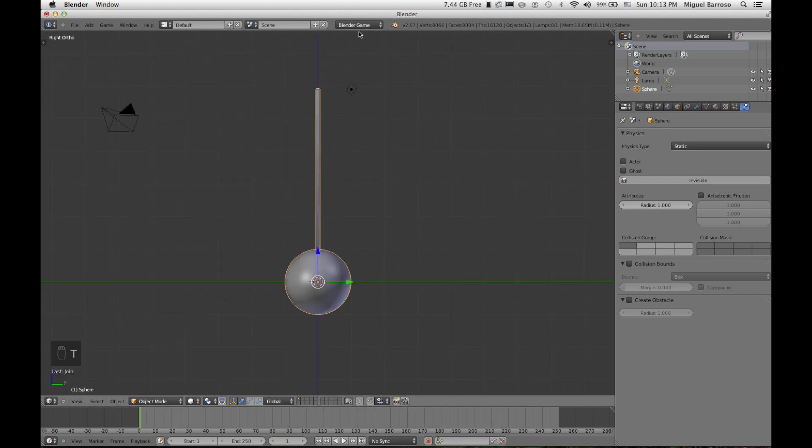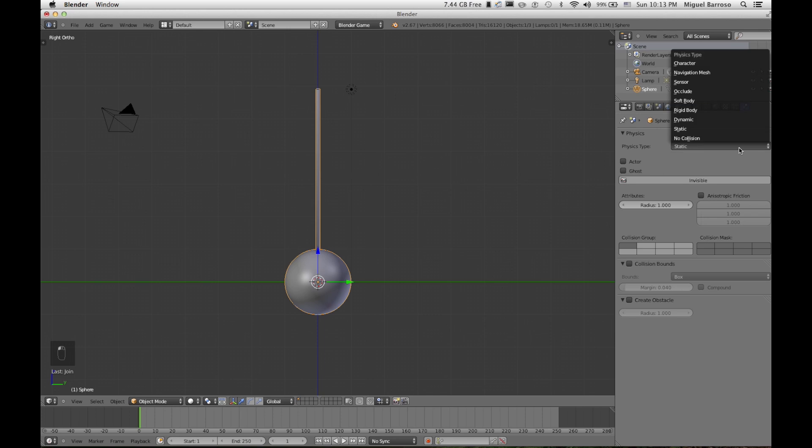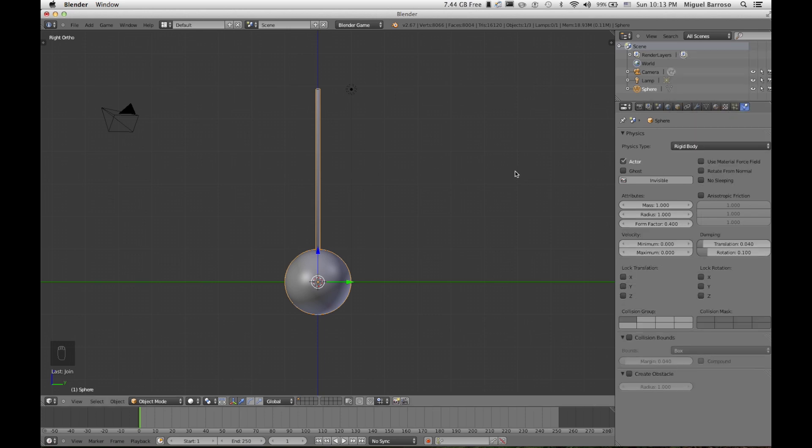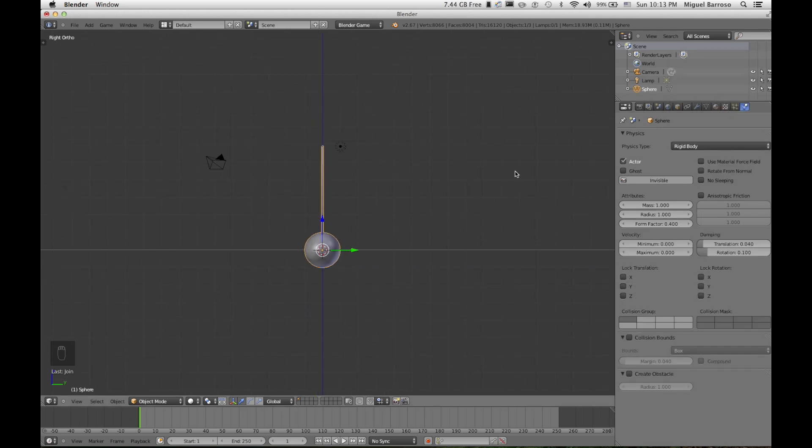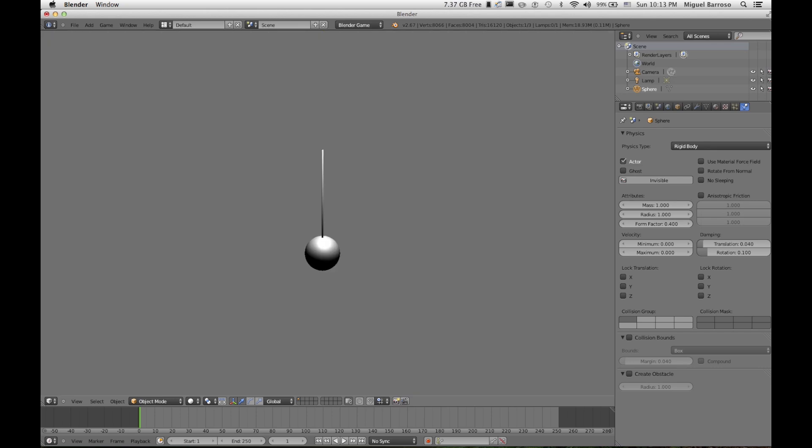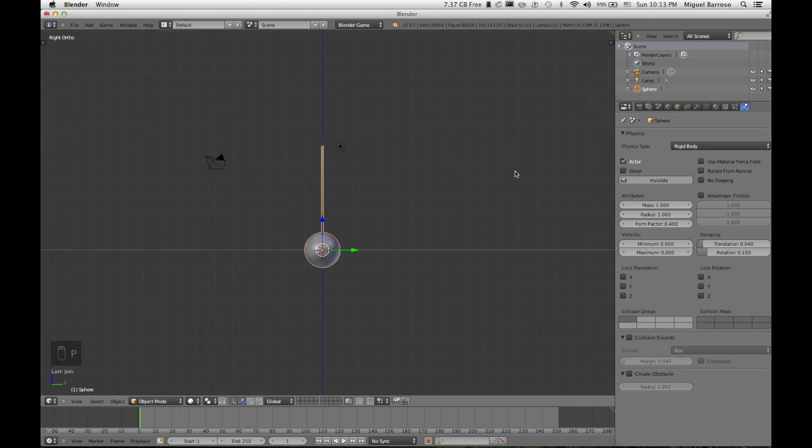So I went with the Blender game engine and it worked perfectly. So again, go under the blender game option. Let's change this from static to rigid body. We're going simple. If I hit P, we're dropping.